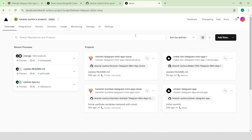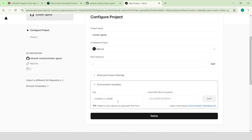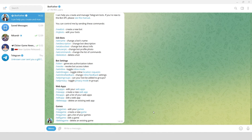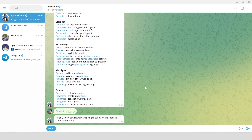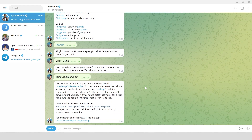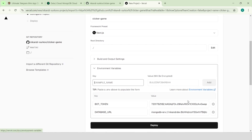Go to Vercel.com, add a new project, select your GitHub repository, and add two environment variables. The first one is DATABASE_URL, the second one is BOT_TOKEN. Open BotFather on Telegram, create a new bot, give it a name and username. Our bot is ready — copy the token and paste it for the environment variable BOT_TOKEN. Click Deploy.